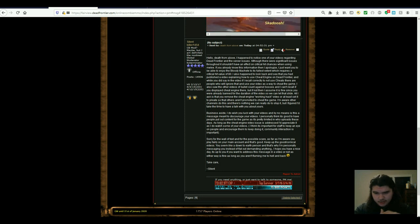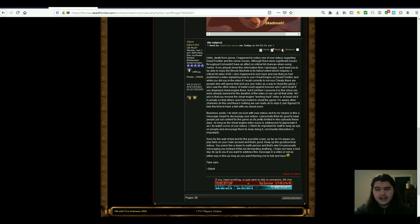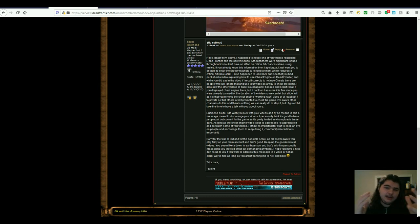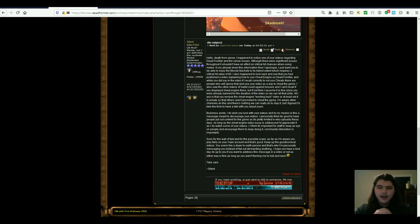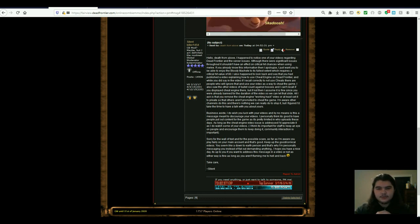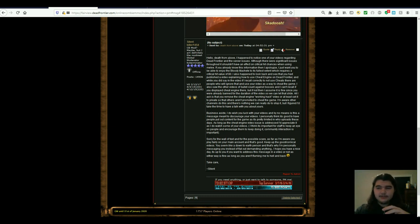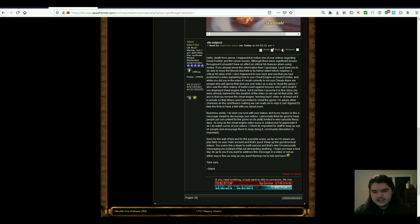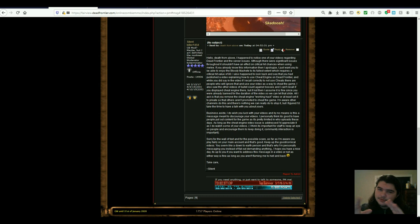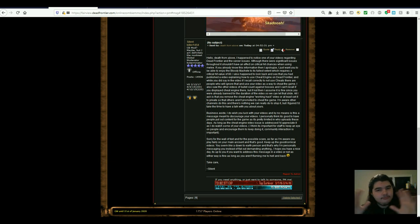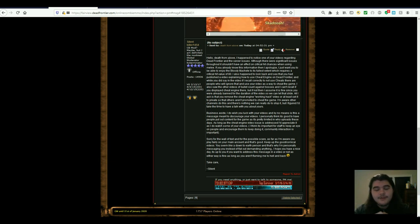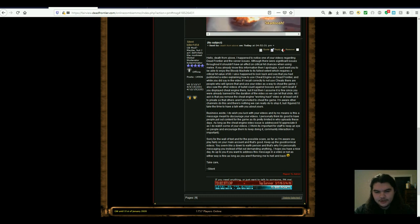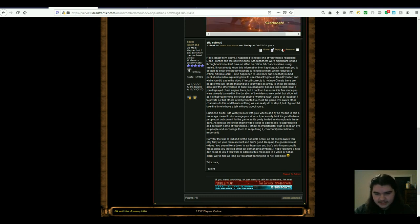He said, I think it's important for staff to keep an eye on people and encourage them to keep doing it. Community interaction is important. I know a lot about that because I very often interact with my community. The 185 subscribers that I have, anybody that wants to talk, or I try my best to like and respond to comments in any way I can, so I definitely understand that. He says, sorry for the wall of text and the possible scare. It's all good, don't worry about it. As far as I'm aware, you play fairly on your main account, and that's good. As you guys know, I definitely play pretty fairly on my main account, and I'm definitely pretty fucking trash. But keep up the good slash comical videos.